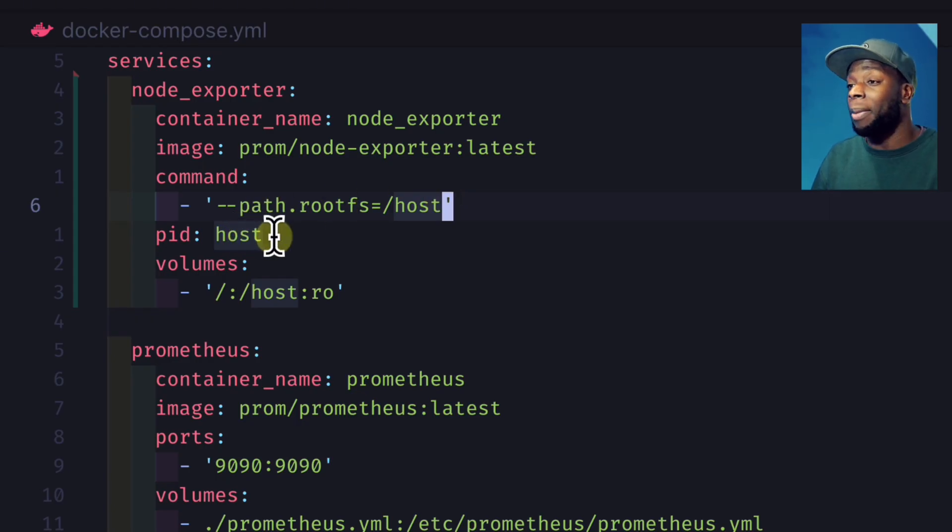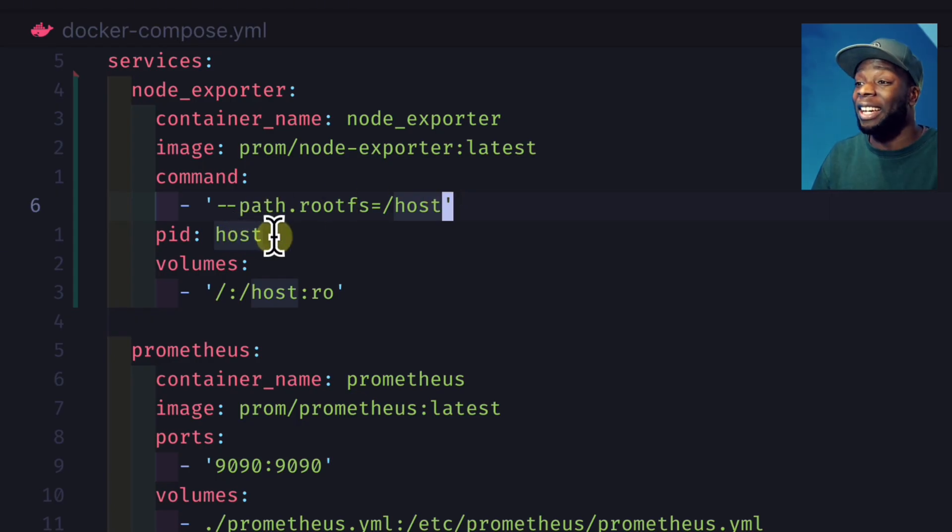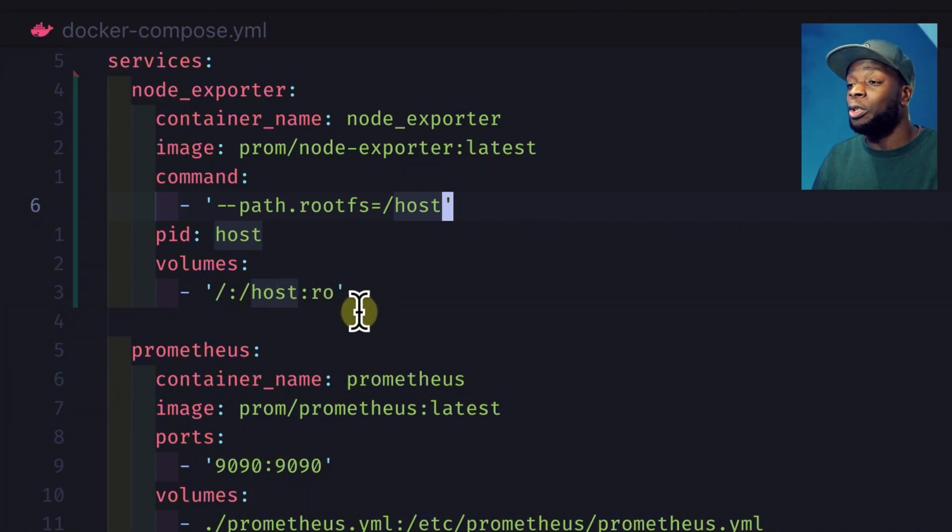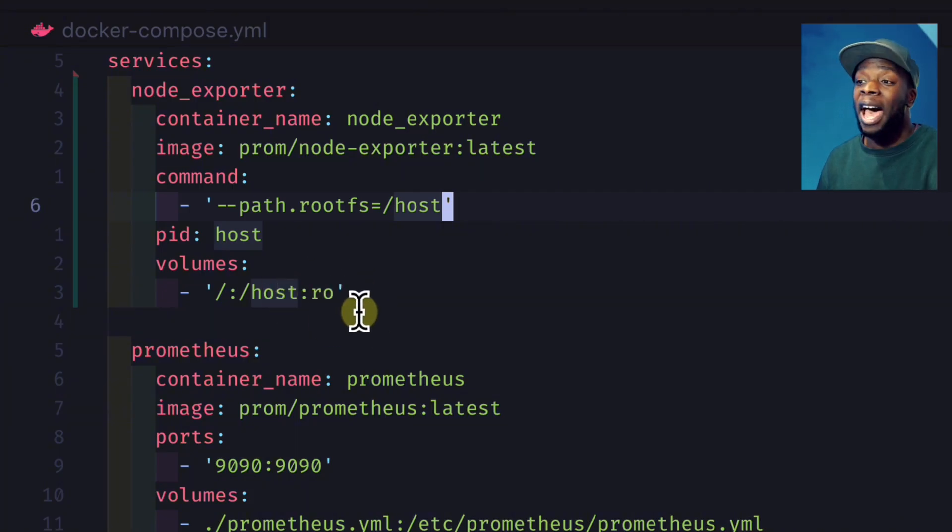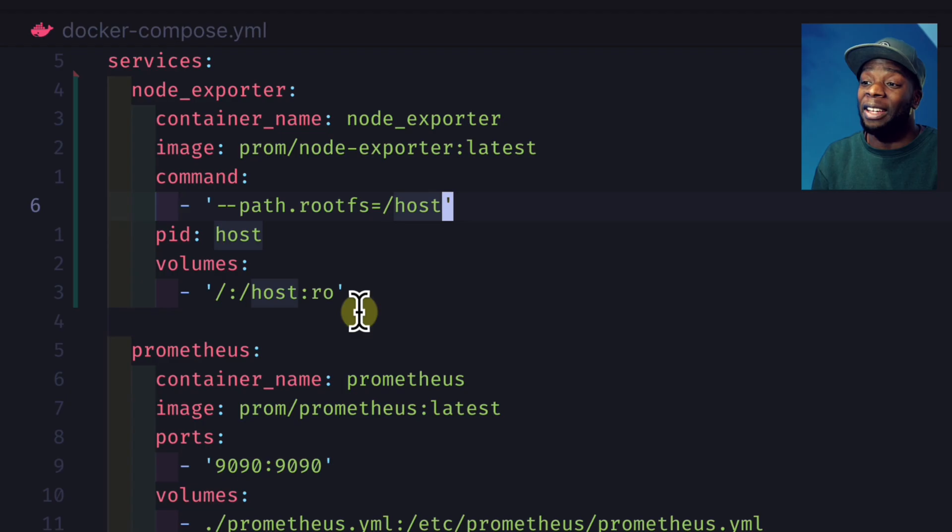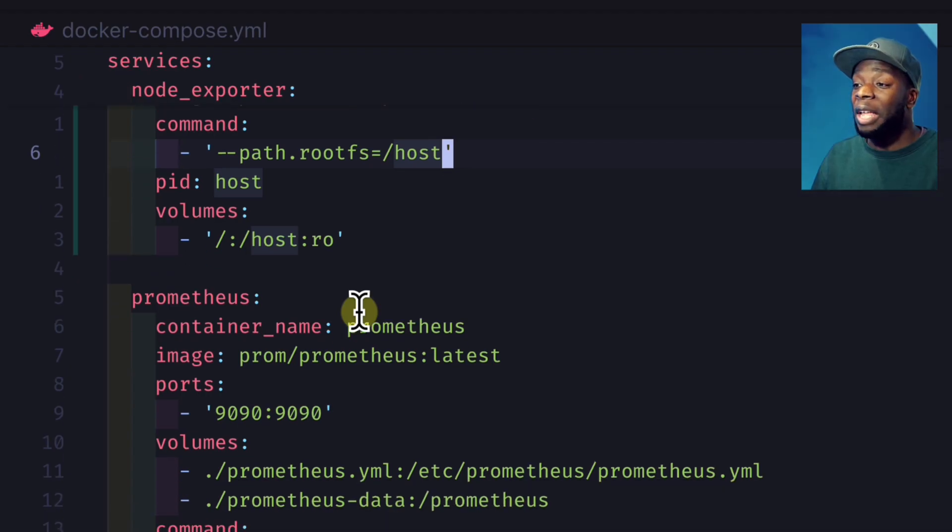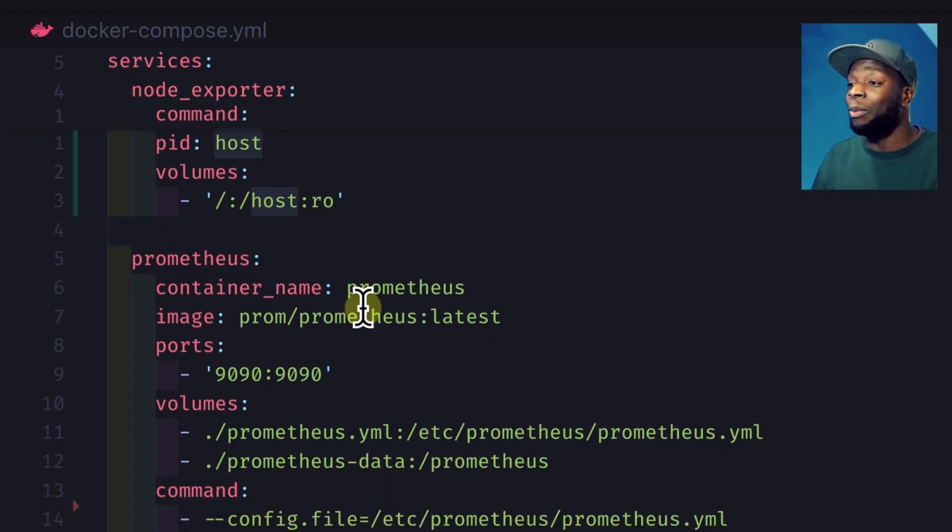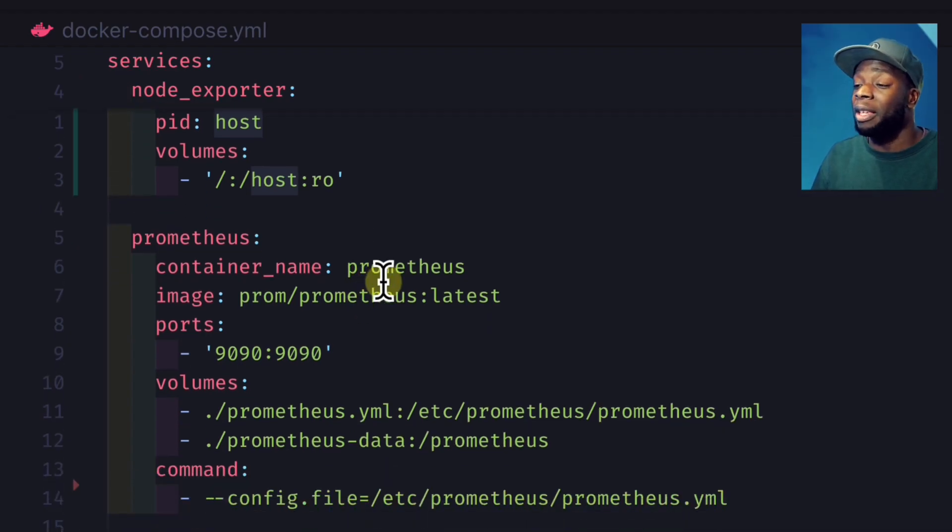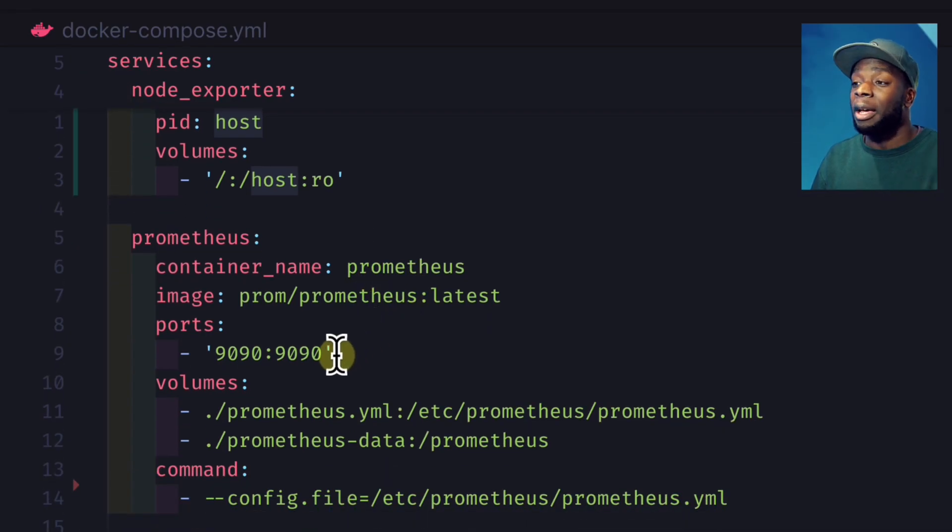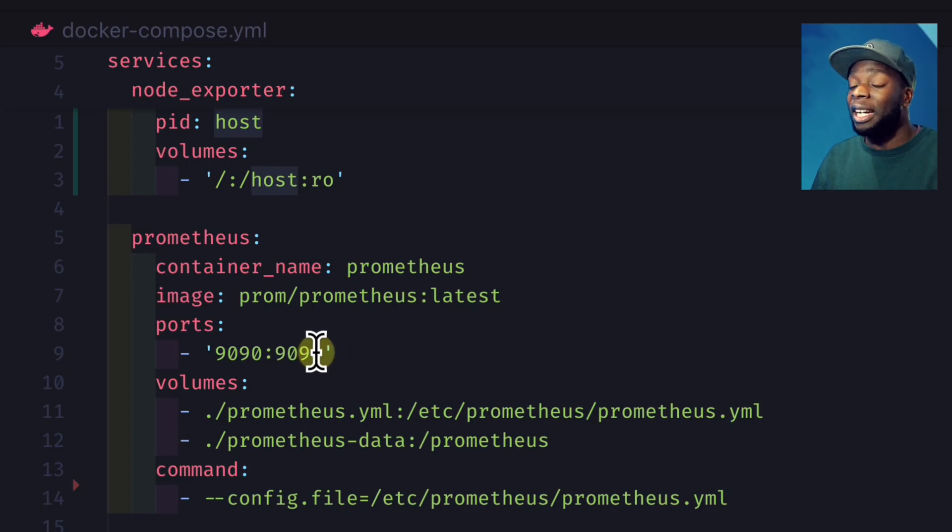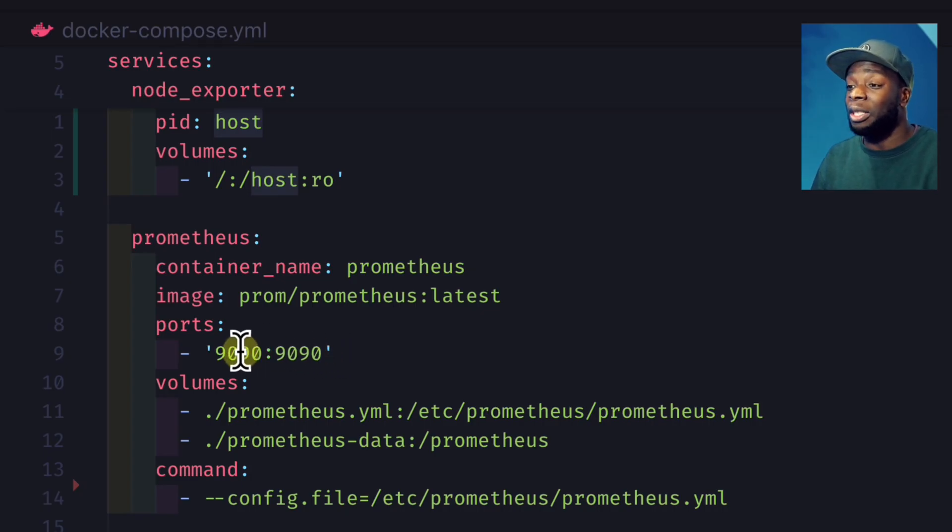we use the host pid namespace inside the container and then mount the host's root file system as a read-only volume inside the container. Then we create a container with the name Prometheus, again grabbing the latest image, and map the port 9090 to 9090 on our machine.